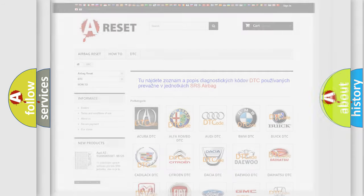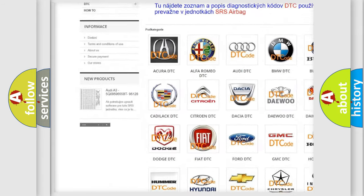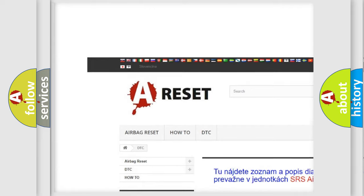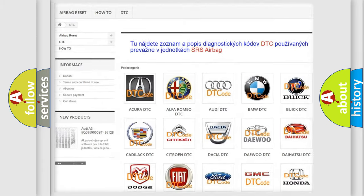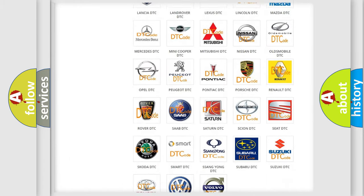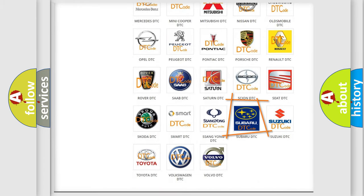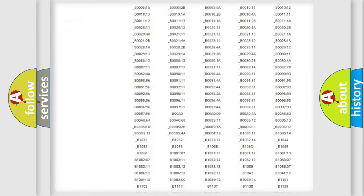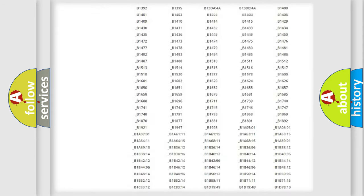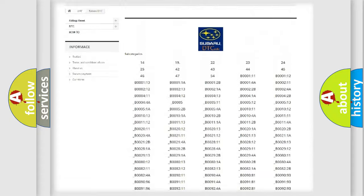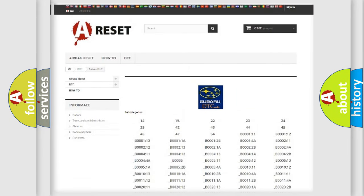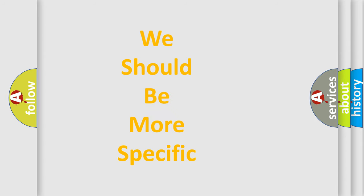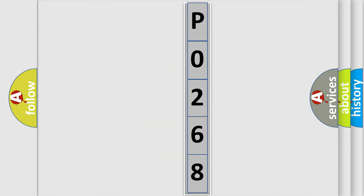Our website airbagreset.sk produces useful videos for you. You do not have to go through the OBD2 protocol anymore to know how to troubleshoot any car breakdown. You will find all the diagnostic codes that can be diagnosed in Subaru vehicles, also many other useful things. The following demonstration will help you look into the world of software for car control units.